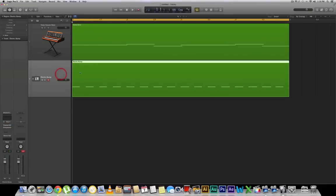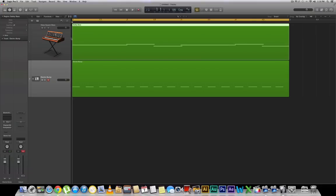So essentially we're going to use this kick drum and sidechain it to this bass sound to create a little bit of a sidechain pumping action here.